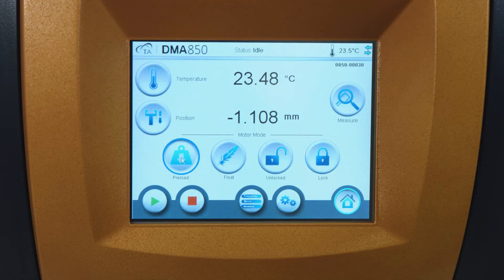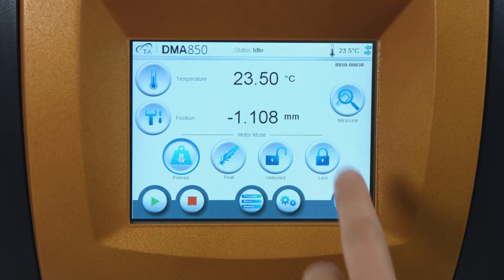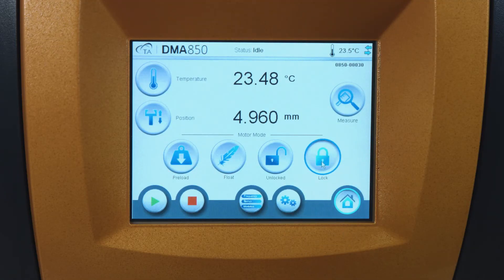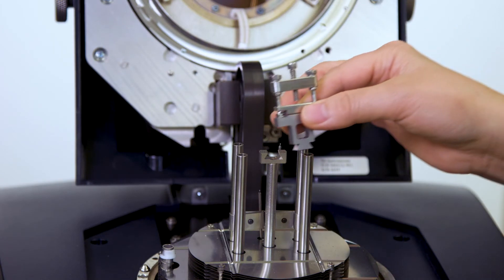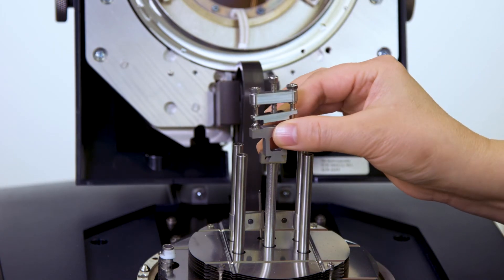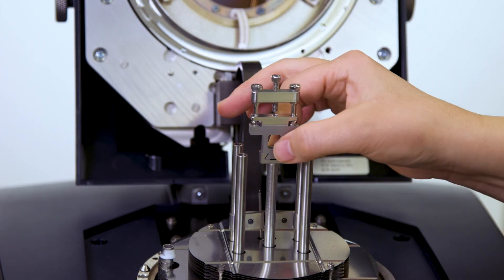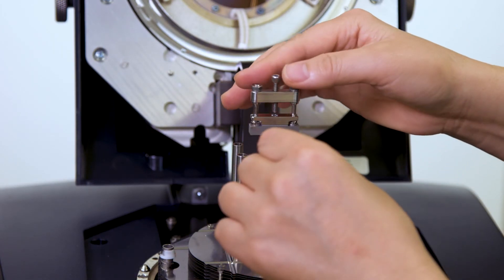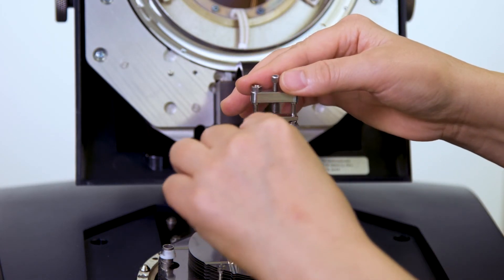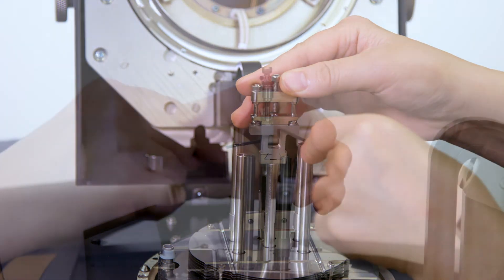From the instrument touch screen, lock the drive shaft. Install the movable clamp to the drive shaft. Then close the furnace.